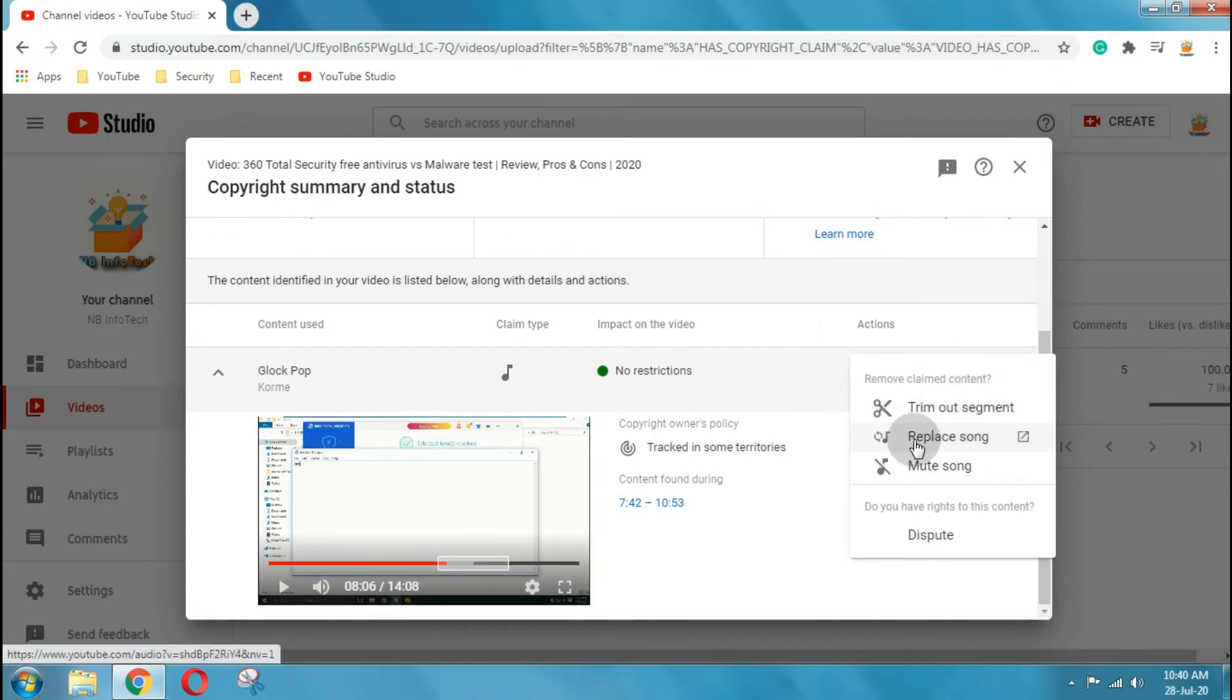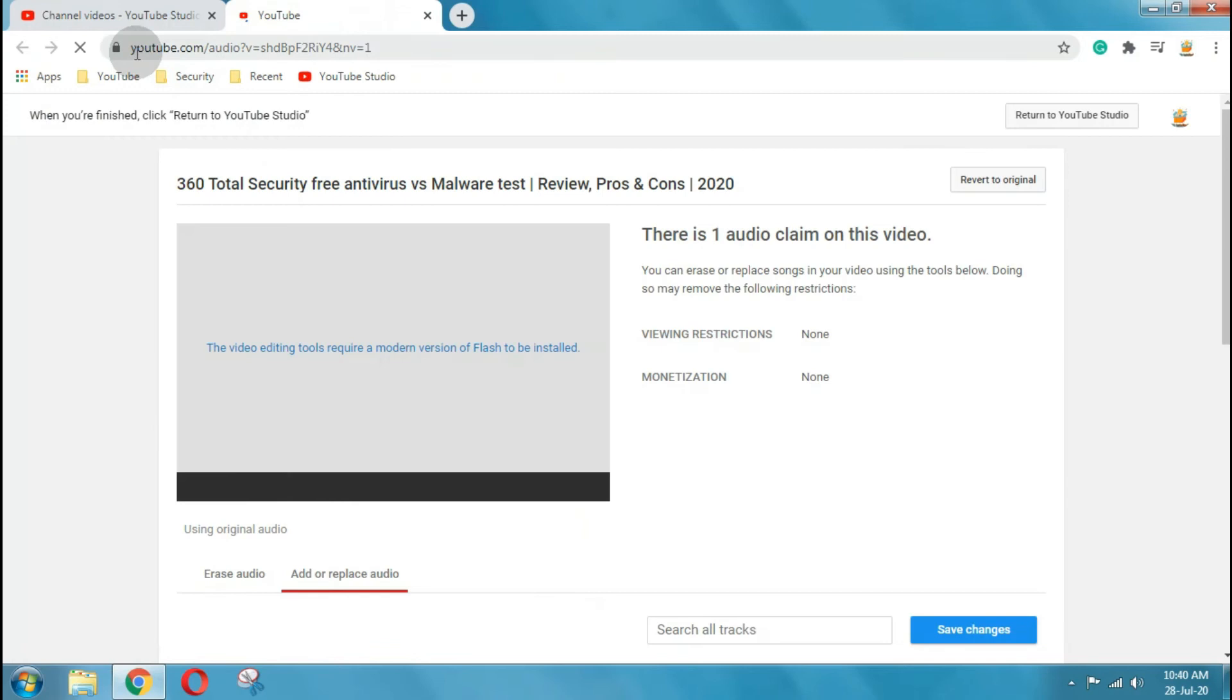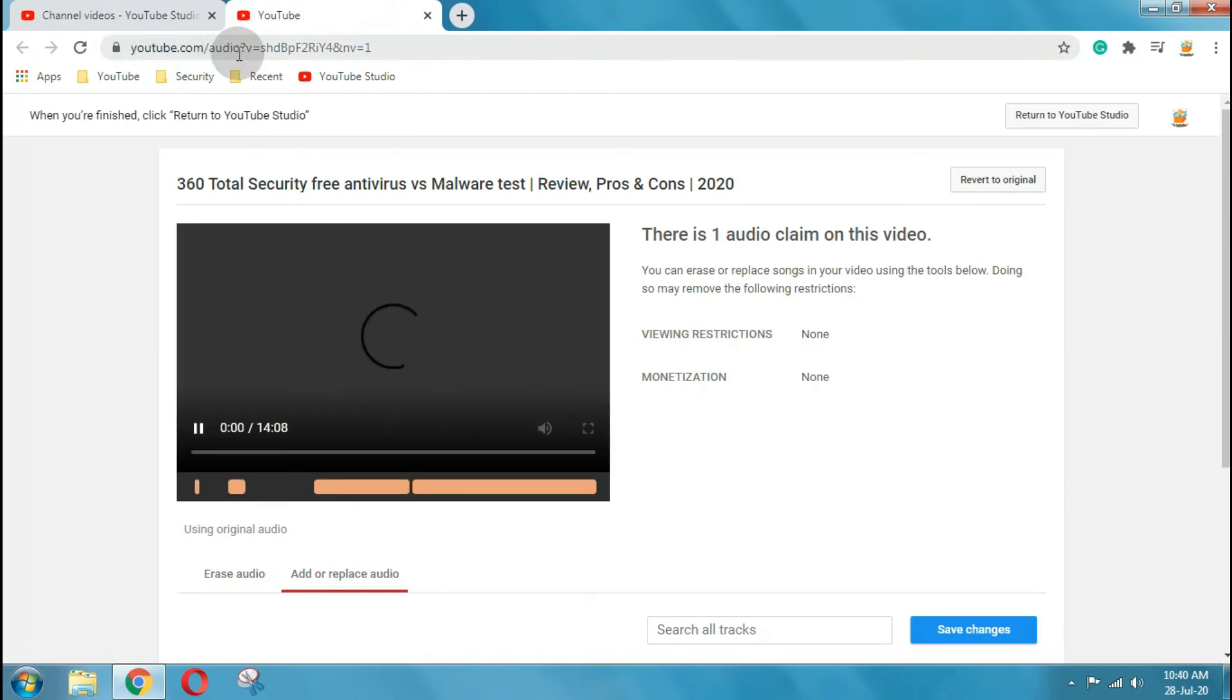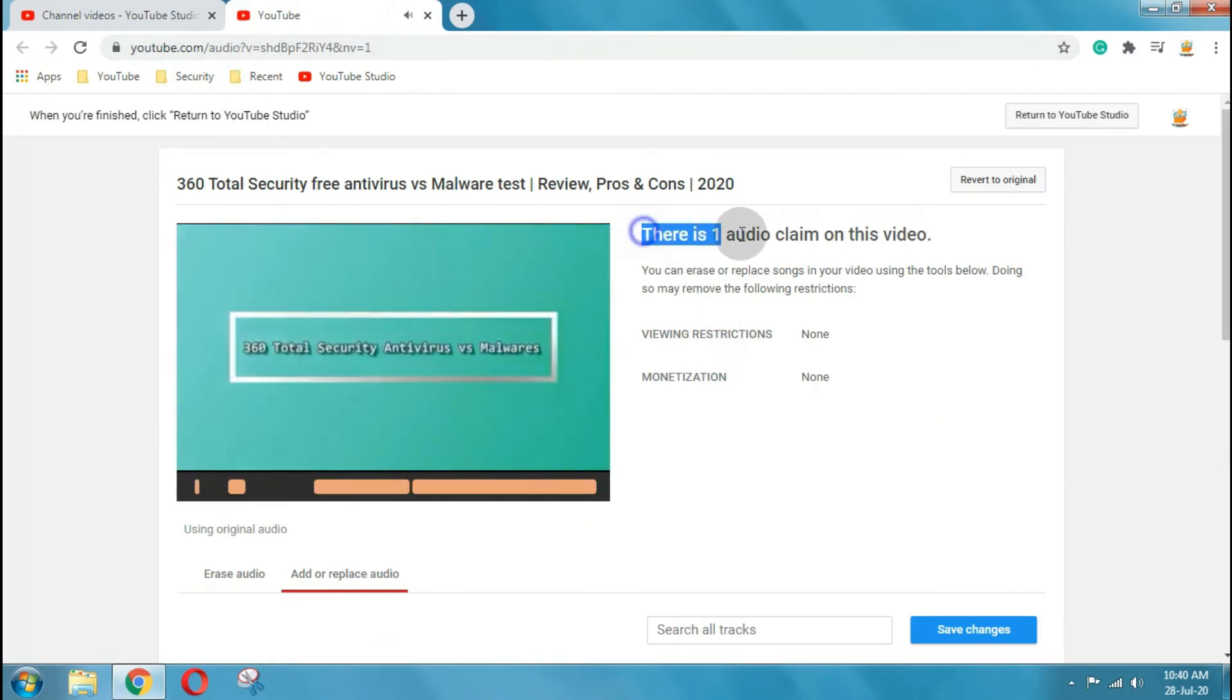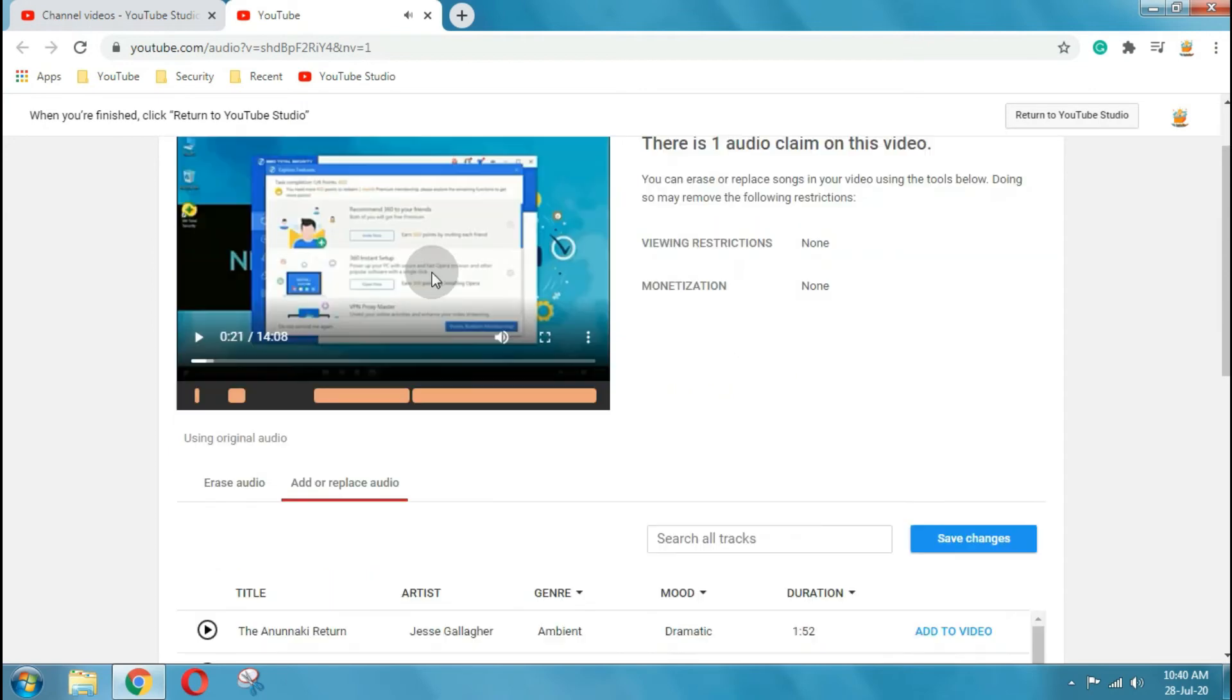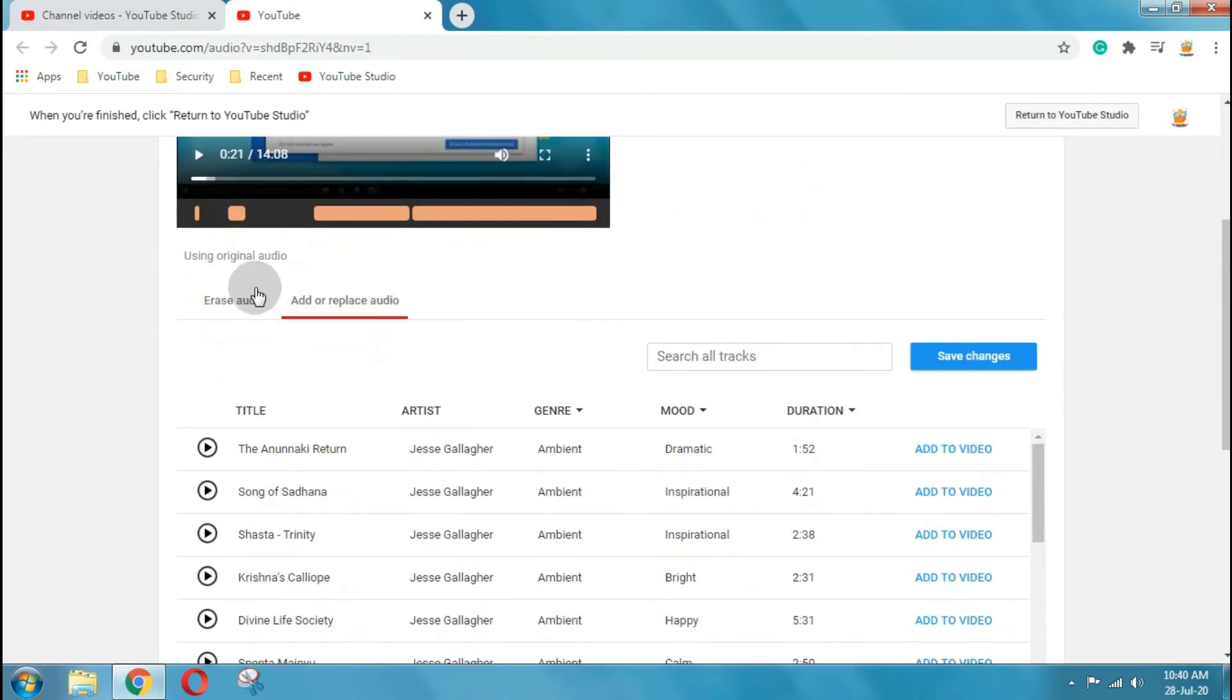The third option is replace song. If music in your video is claimed, you can swap out the audio track with music from YouTube's audio library. You can select any music in free of cost and all are copyright free. There are thousands of music tracks available, you can select any of these for your video.